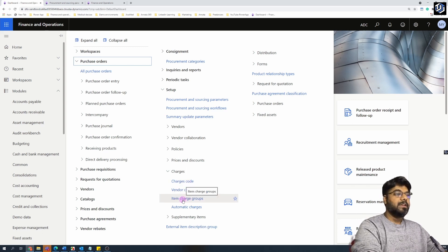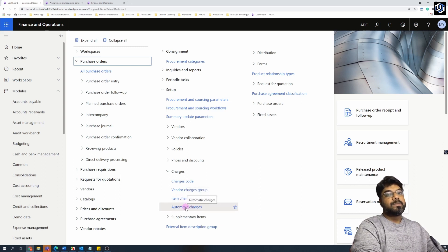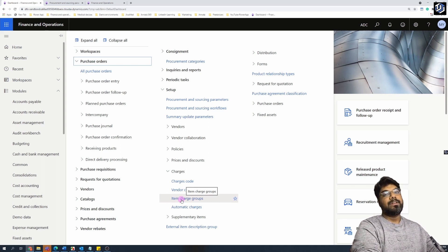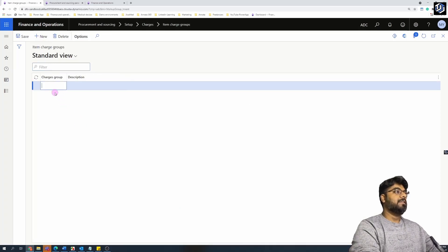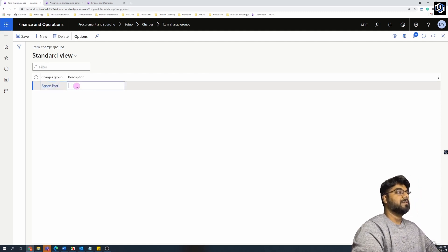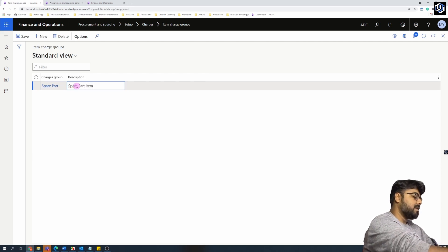We'll set up automatic charges for a specific vendor but for a group of items. Rather than applying charges to every individual item, we want to group items that share a similar handling fee and assign them to an item charge group. So let me first create an item charge group. Let's name the item charge group 'Spare Part'.